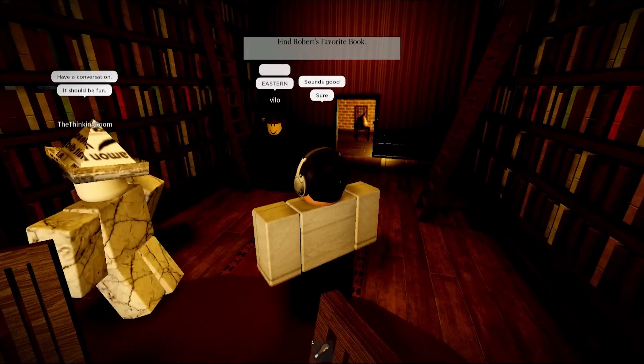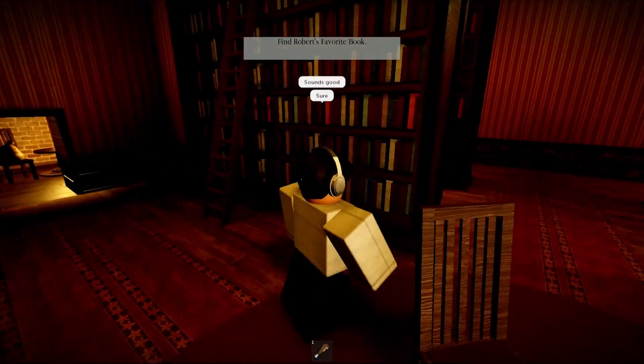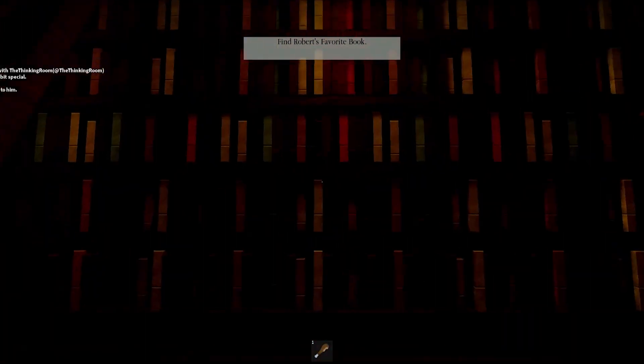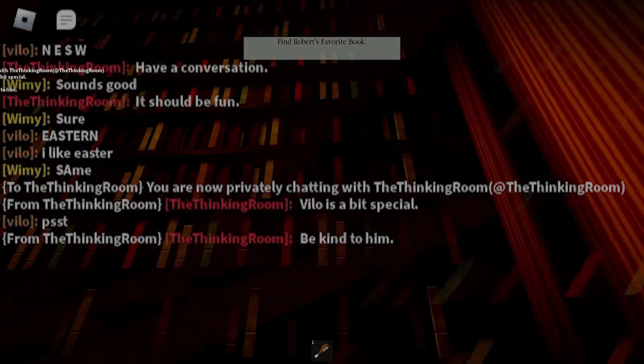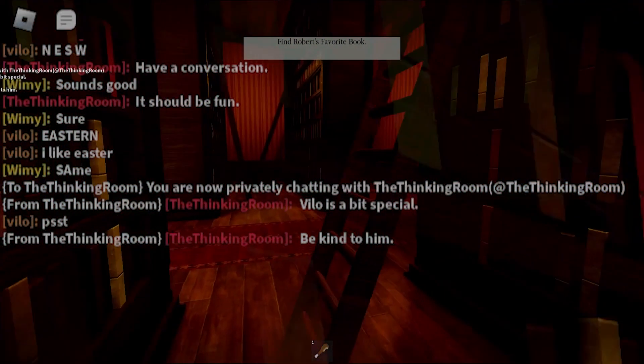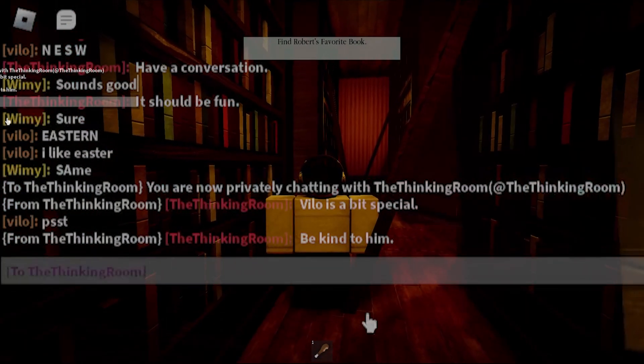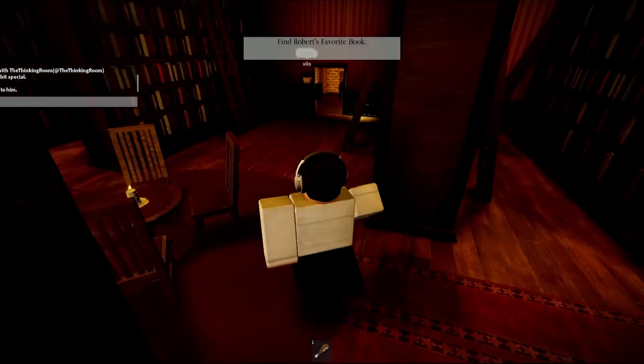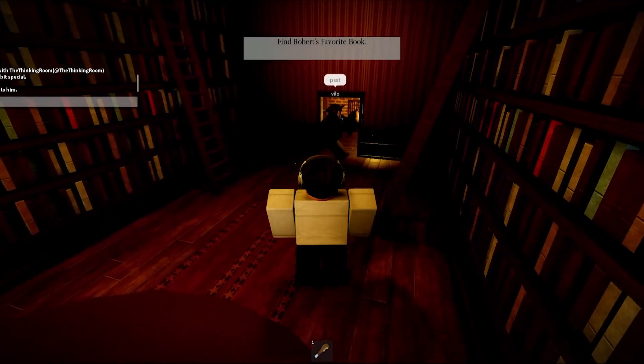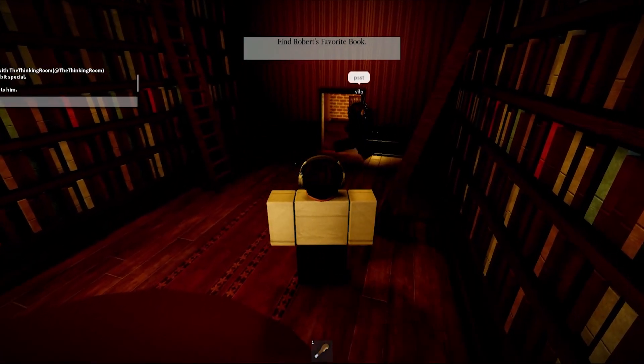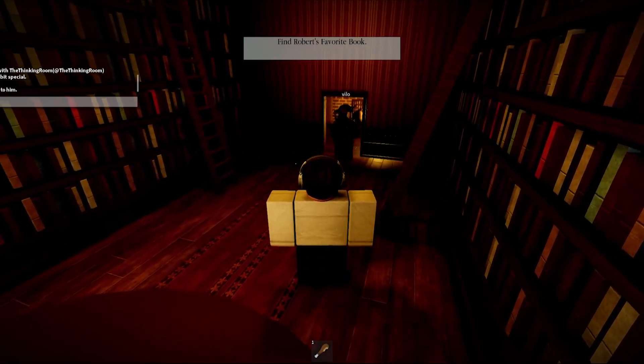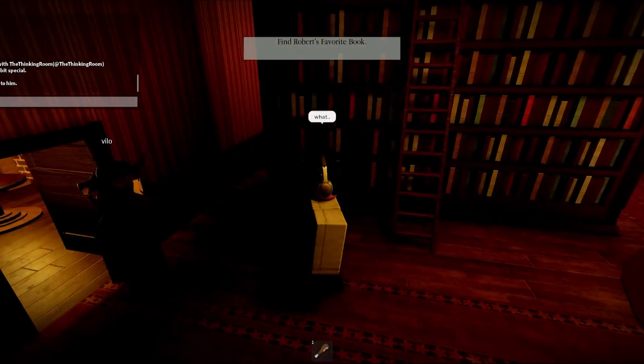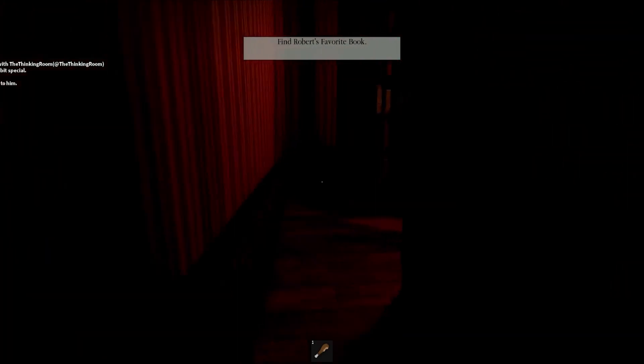Okay dude, this guy's literally not okay. The thinking room. Filo is a bit special, be kind to him. Oops, I almost just yelled at him. Oh, go right here.